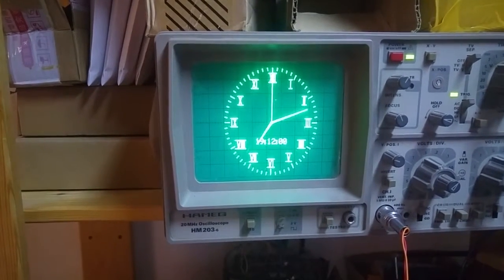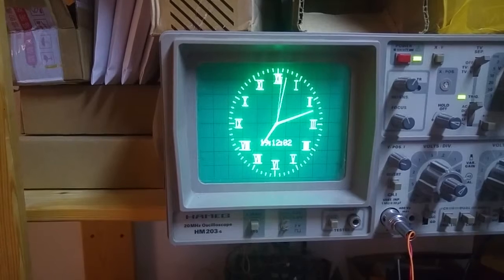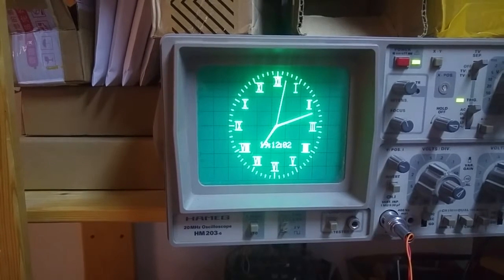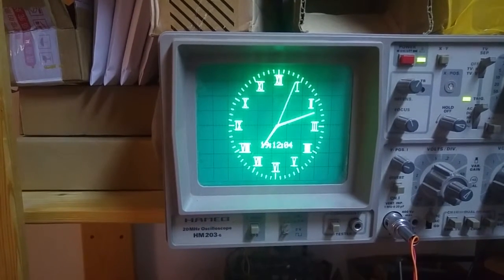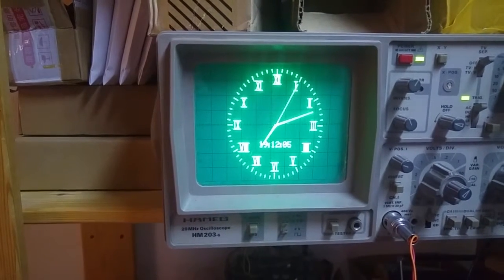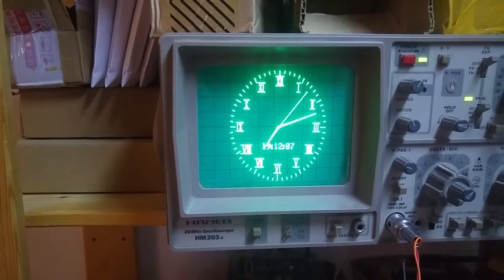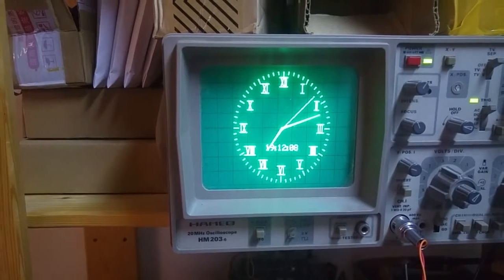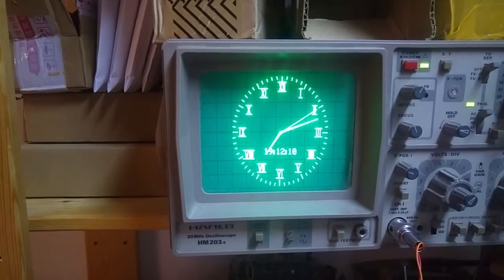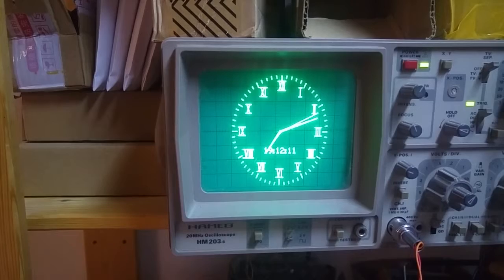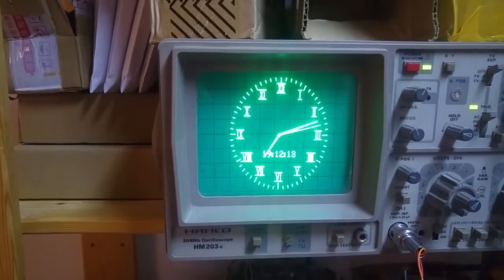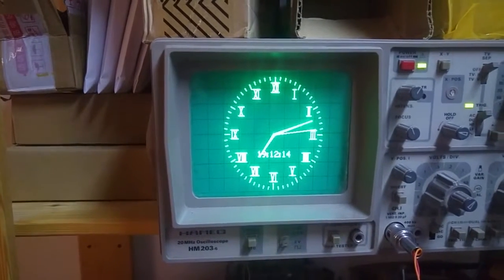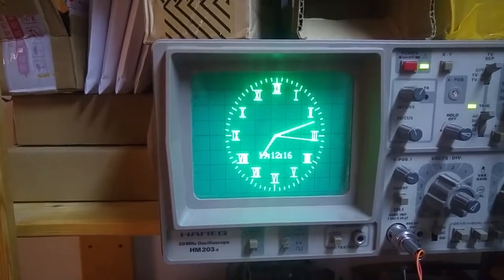So there we go. After a bit of fiddling around with the settings for the X and Y axis, swapping the leads around and playing with the configuration options a little bit, we now have a working dial.